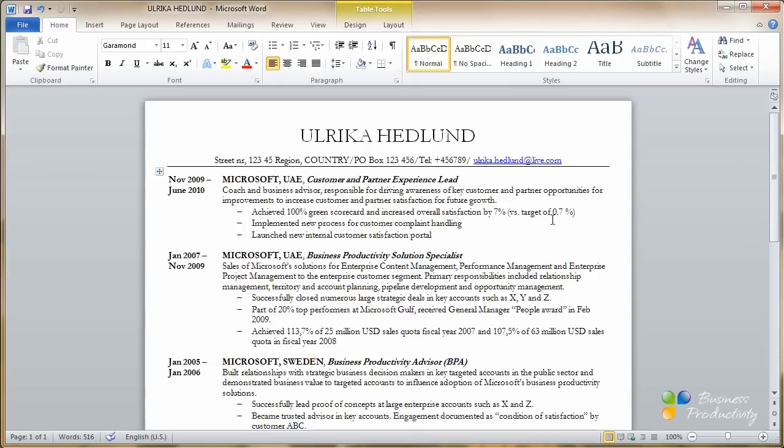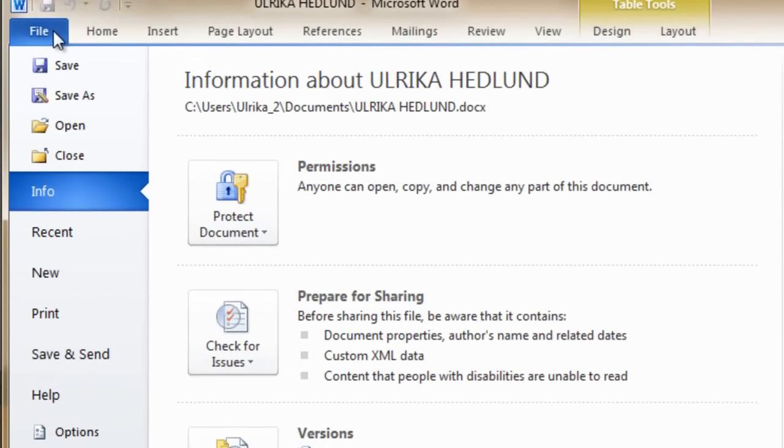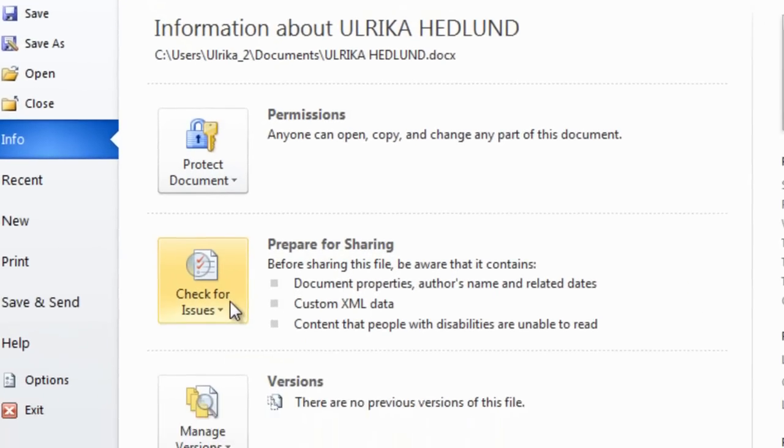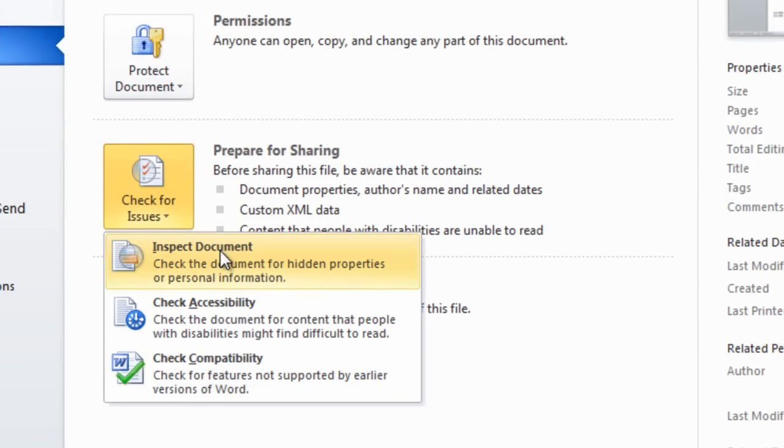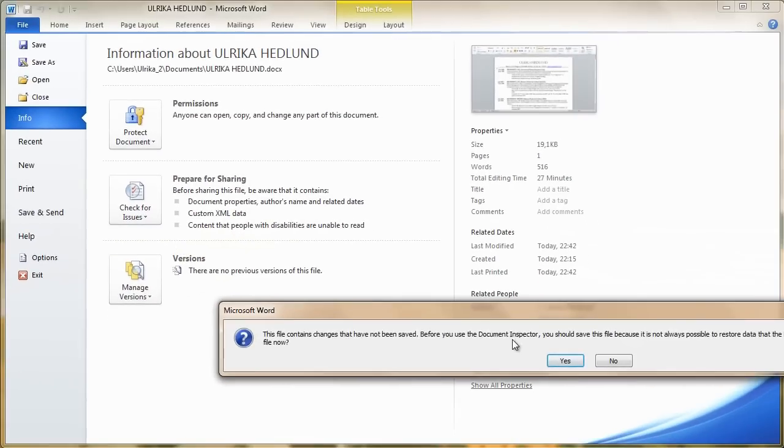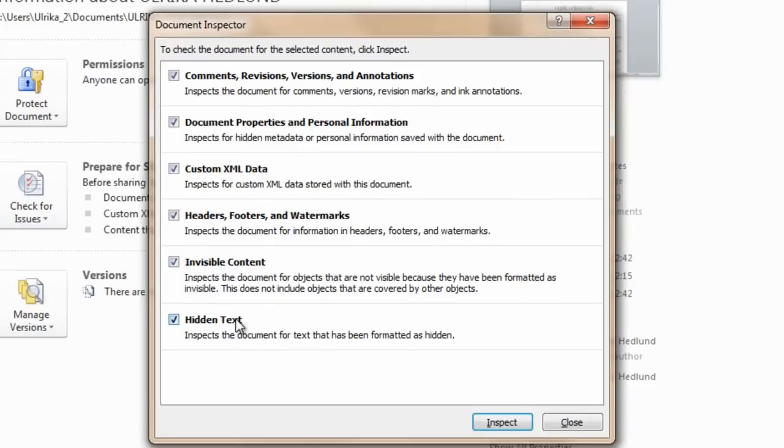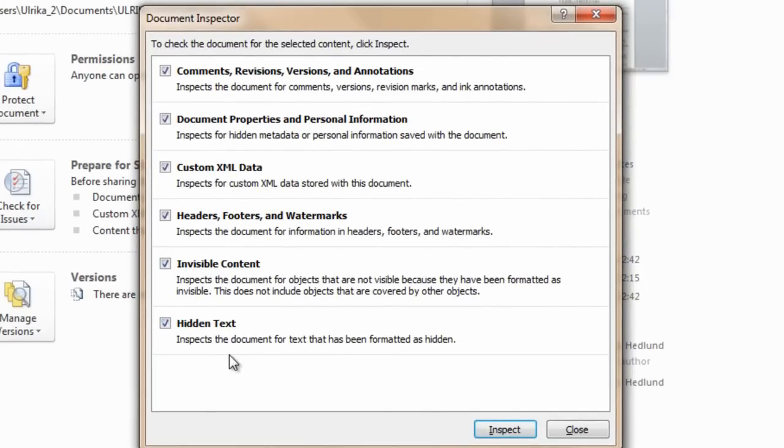Now, if you want to send your resume as a Word document, I recommend that you inspect the document. Go to file and then check for issues and then click inspect document. It will ask you to save the document once more. The document inspector will check to see if there's any hidden data.